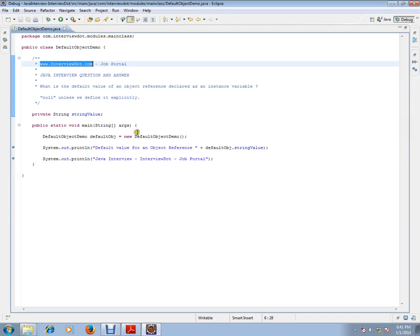Hi, this video is from interview.com. Interview.com is a job portal. If you're looking for a job, you can log on to interview.com and post your resume with us. In this video, I'm going to talk about a very simple Java interview question.